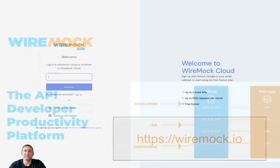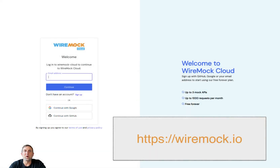As you've just seen, WireMock Cloud makes it easy to create dynamic stubs by using JSON path and handlebar helpers to reuse elements from a JSON request body in the responses. Try it yourself with a free forever account at WireMock.io.